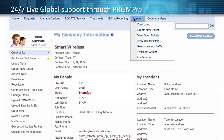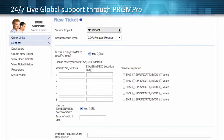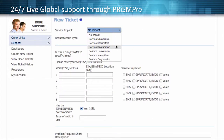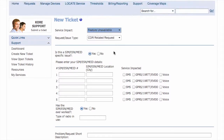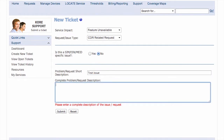And with 24/7 Follow the Sun Live Global Support Centers operated by Core in North America as well as Australia, you can open or track any trouble tickets for your devices right from the PrismPro portal. Rest assured that Core will diagnose and resolve problems at an industry-leading pace.